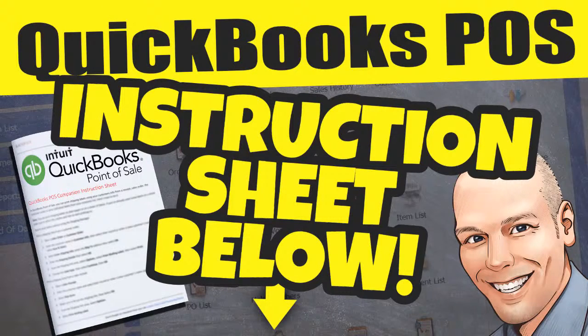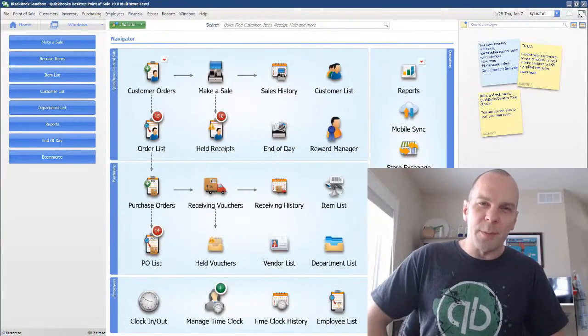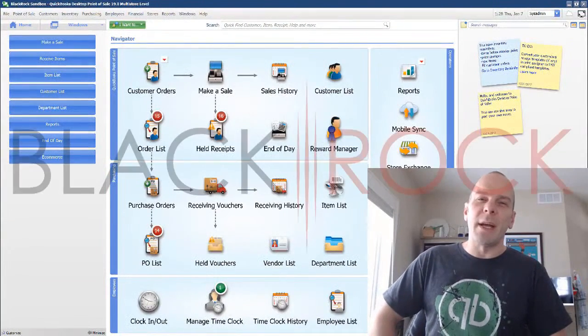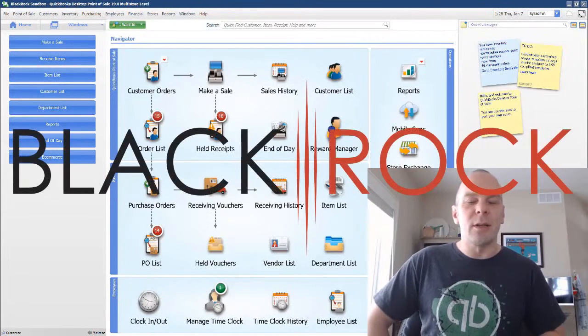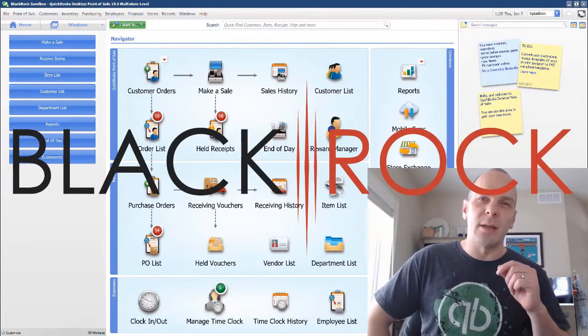Grab the instruction guide for this video down below. Hey there folks, Peter here with BlackRock Business. Welcome back to the channel.